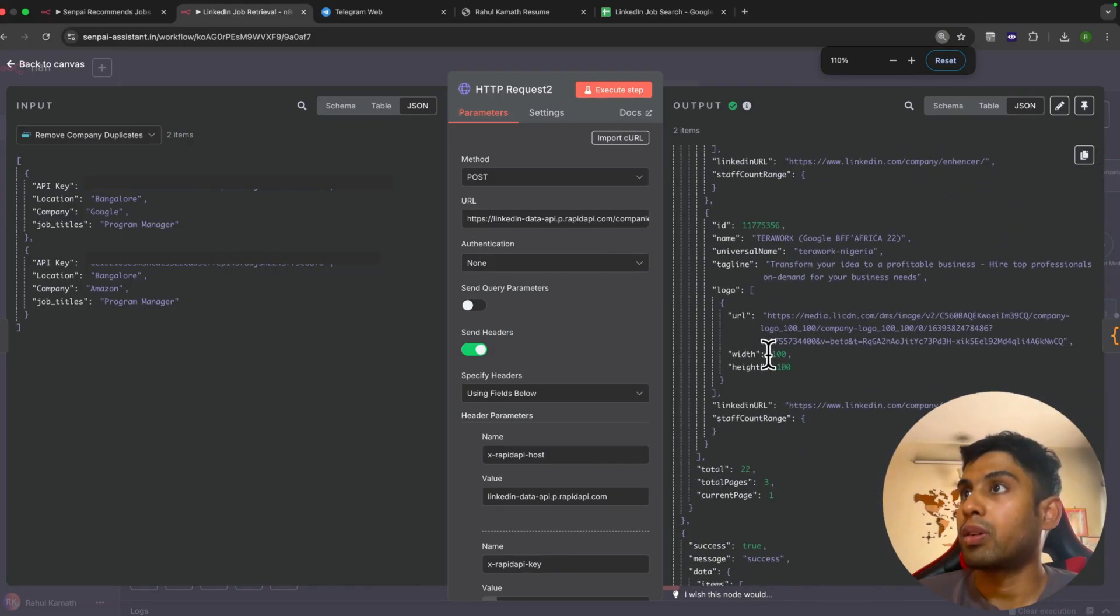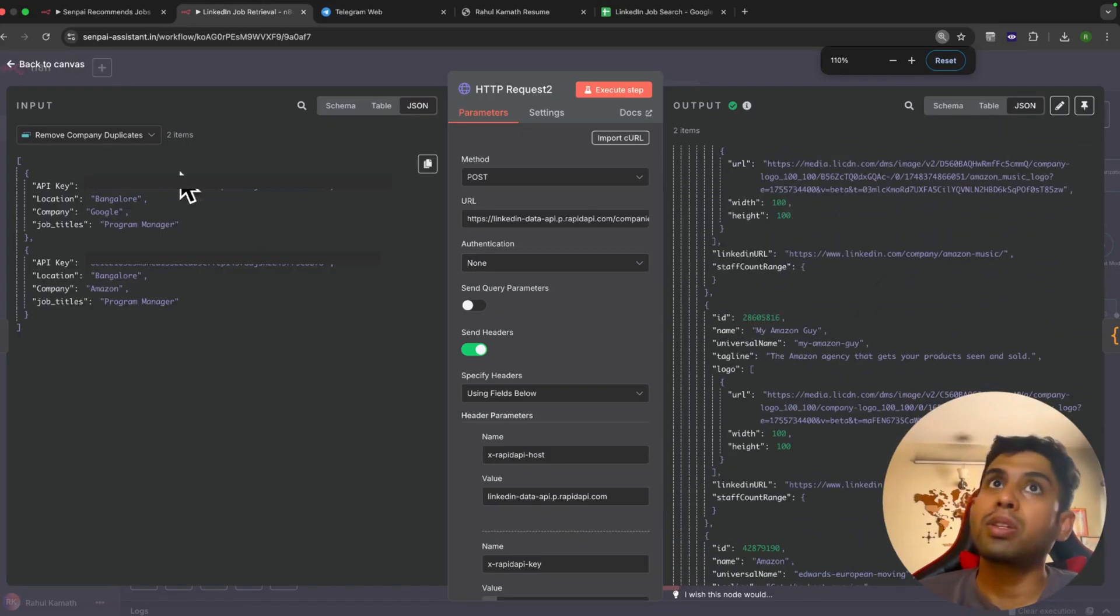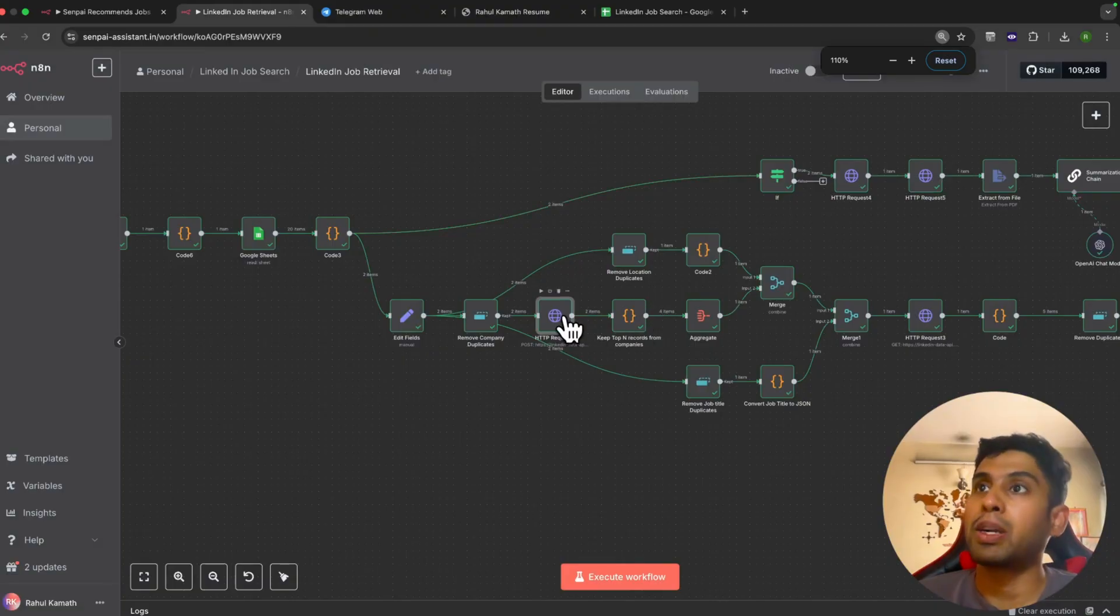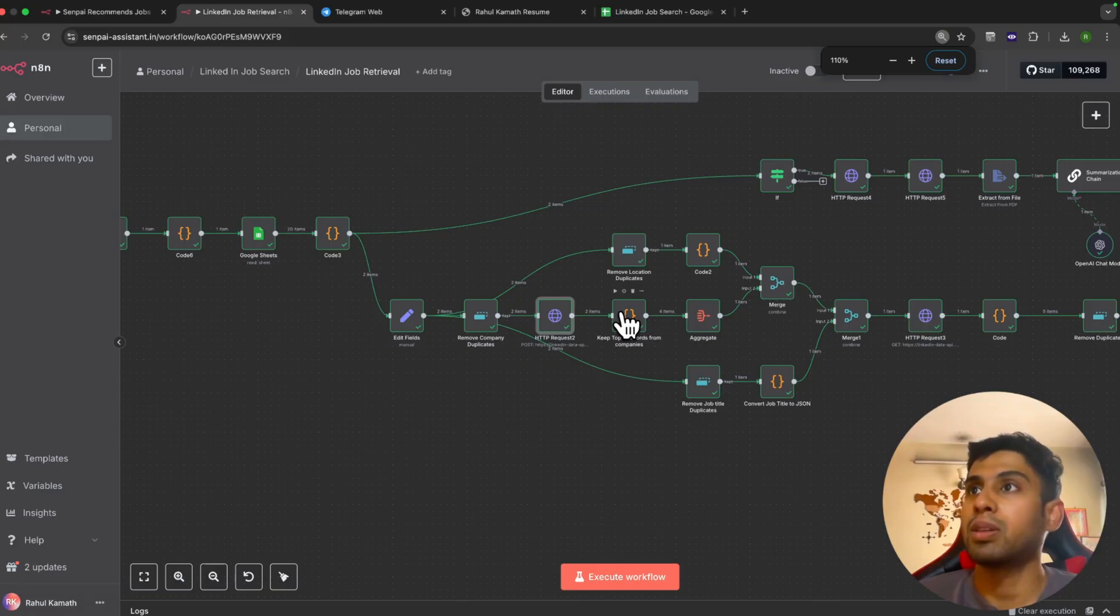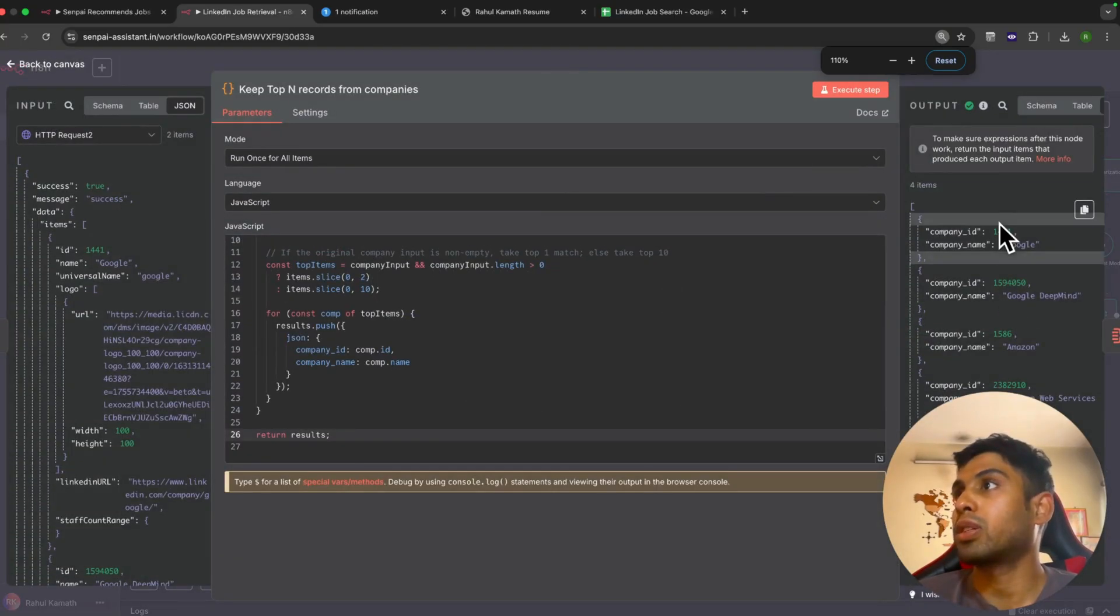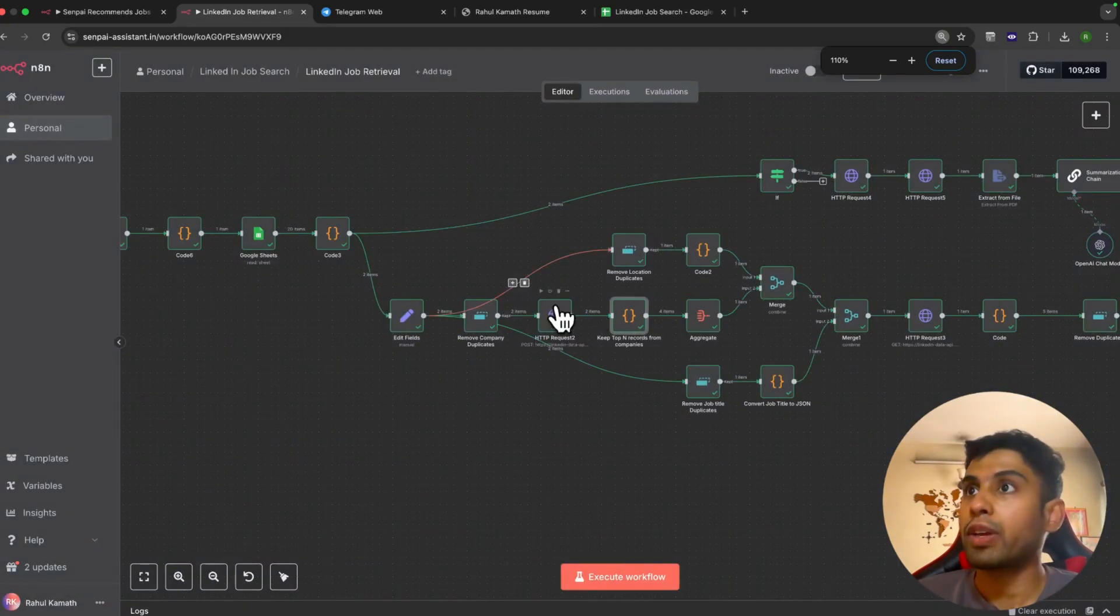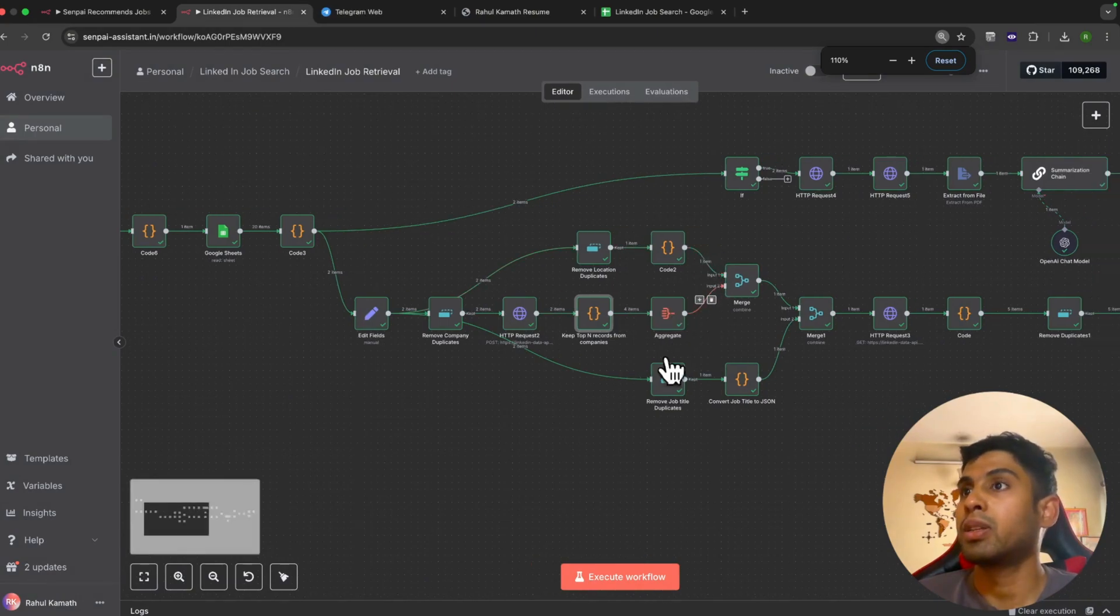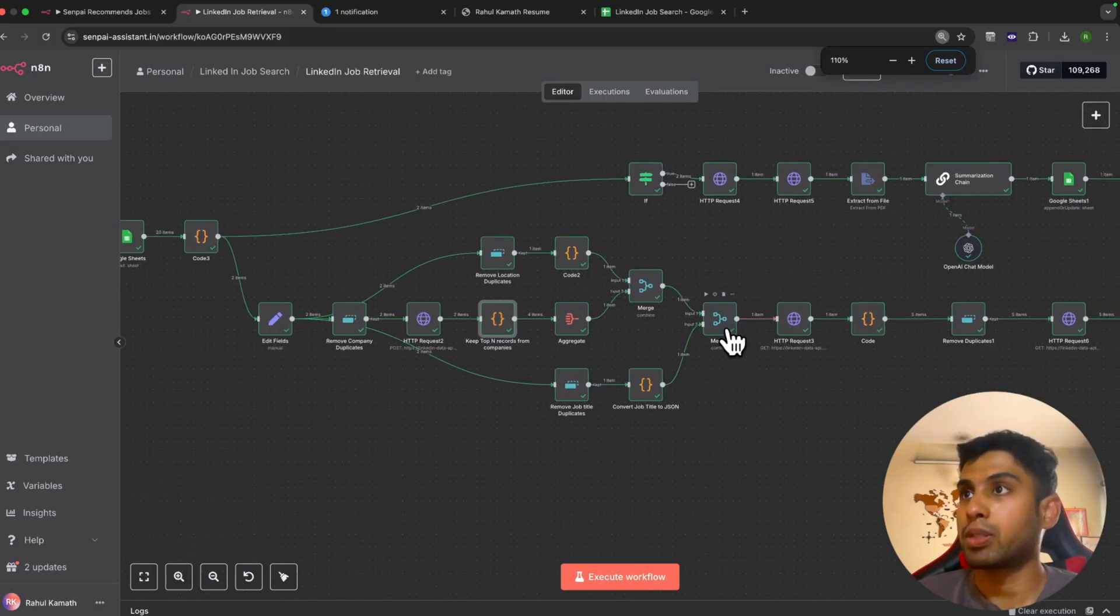You get all these IDs. You would have seen the previous list that there were multiple companies under Google, multiple under Amazon, but we don't need all of them—we just take the top end. We take the top three in this case. Here we get the location ID, company IDs for Google and Google DeepMind, and similarly Amazon and AWS. Now we have the company IDs, the location IDs, and the job titles. Using all these three, we merge this dataset.